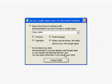She clicks Create Profile to import her contacts, calendar, and email messages to the Google Apps servers.